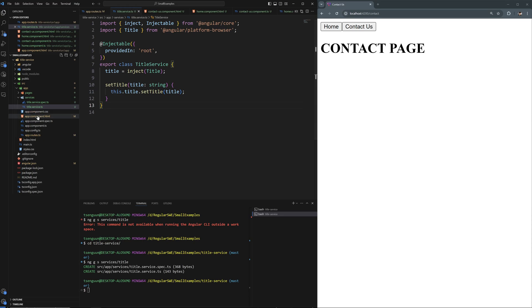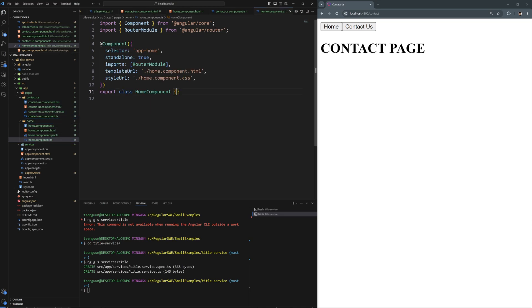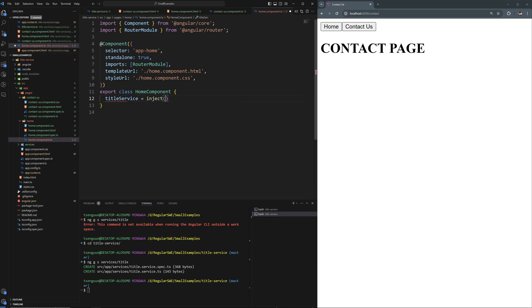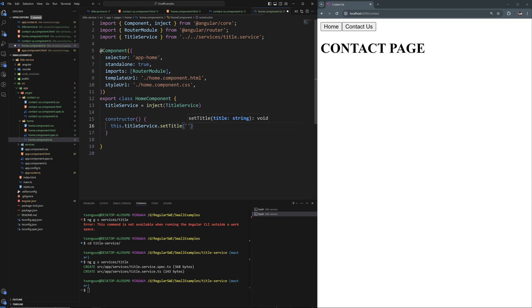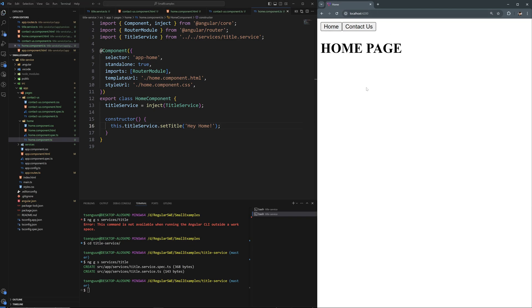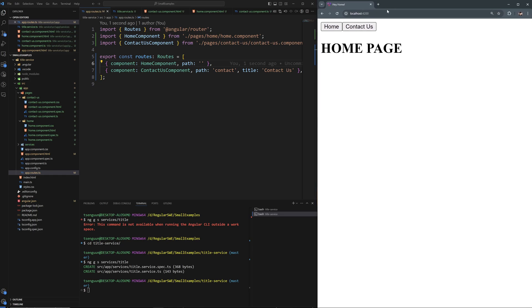Now I need to inject this TitleService into our HomeComponent. I'll add: titleService = inject(TitleService) — and make sure to import inject. Then in the constructor I call this.titleService.setTitle('Hey Home') or similar. Let's go to the app, remove the static route title so it doesn't overwrite, and now you can see it sets the title programmatically.